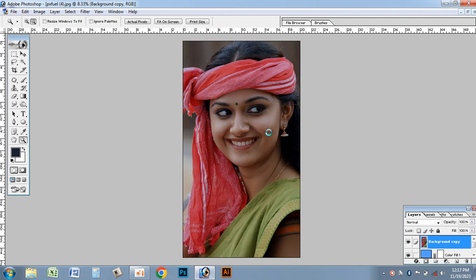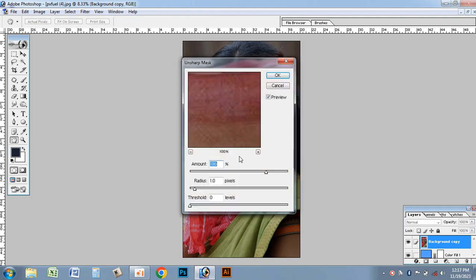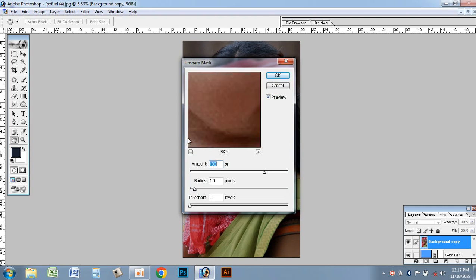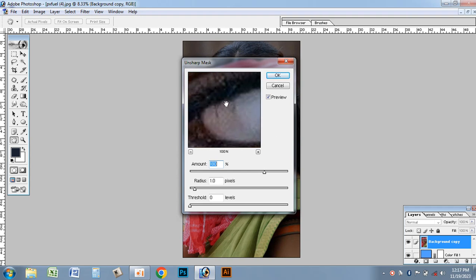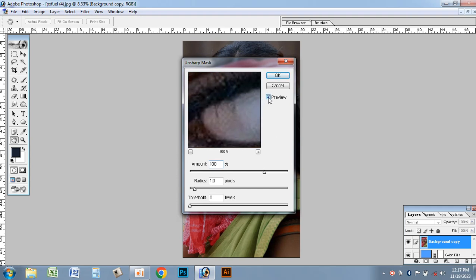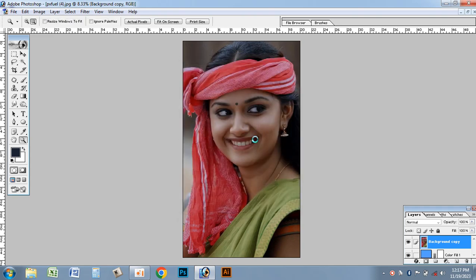We click and we type. You can use the sharpness effect. This is the preview. Okay, in one click.